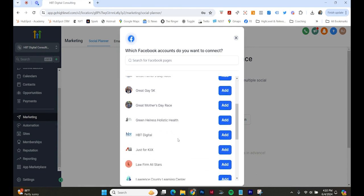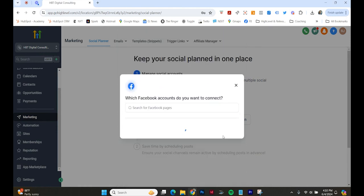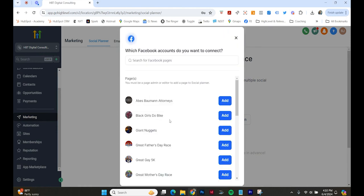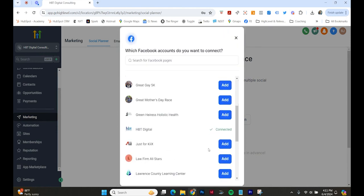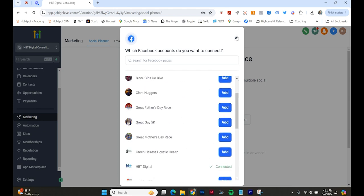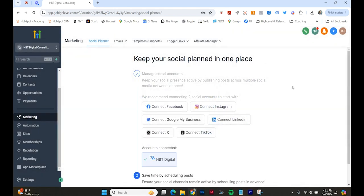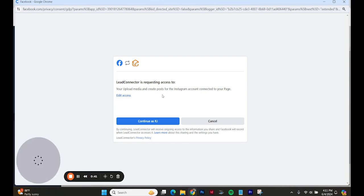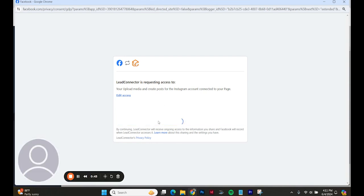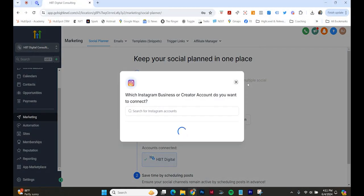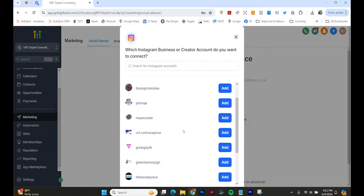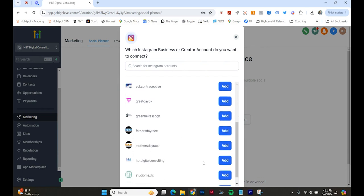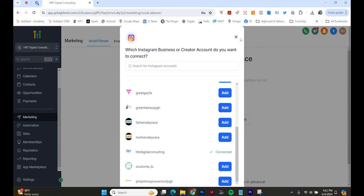Some of the pages I manage of all time. Here's HPT Digital. It is connected. Let's connect Instagram. HPT Digital Consulting connected.